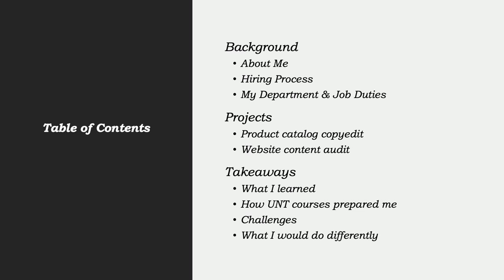This presentation will consist of the following information. I'll go into my background discussing a little bit about myself, the hiring process, as well as my department and job duties.